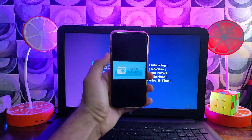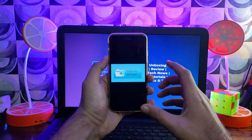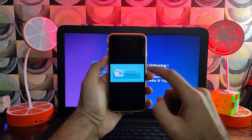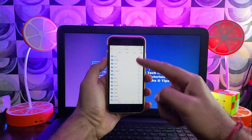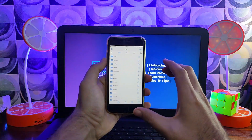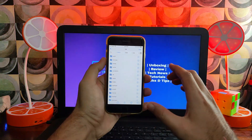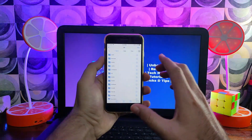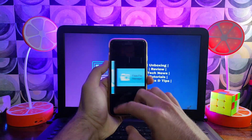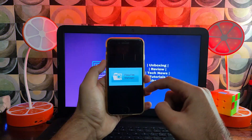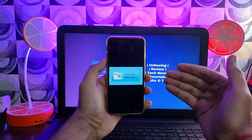Hey everyone, this is Just a Tick and welcome back to the channel. In today's video I will show you how you can install the Filza file manager without jailbreak on the latest iOS 16 as well as on the latest iOS 15. You can install it on any iPhone or iPad model without jailbreak, and all the latest iPhones and iPad models are supported. You can install it in a single click.